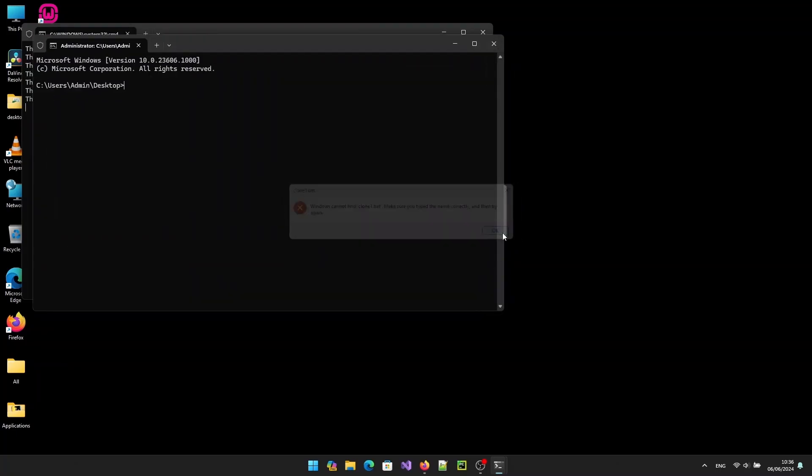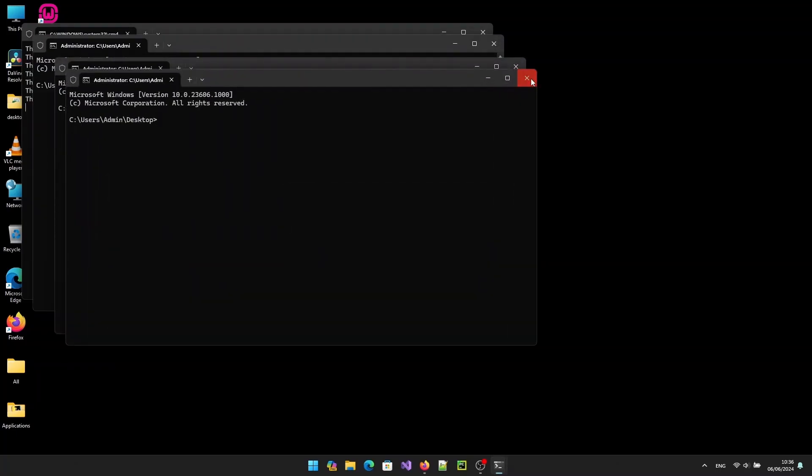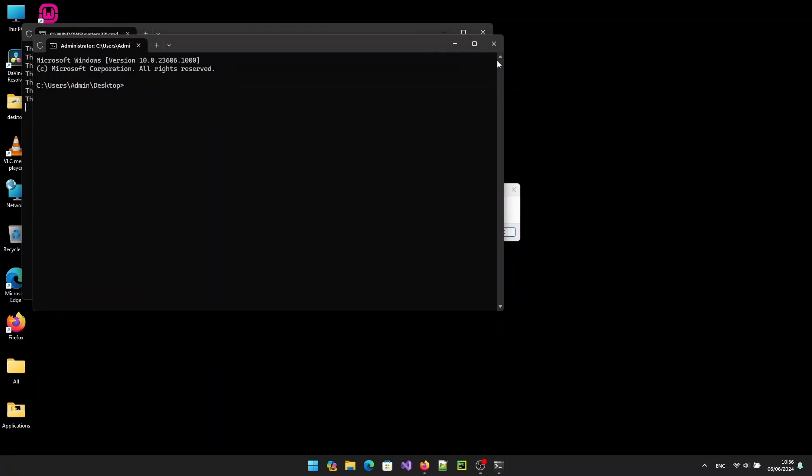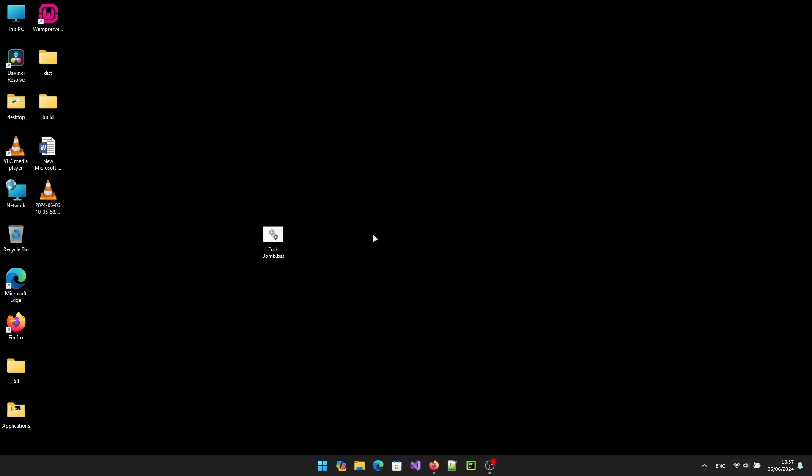Okay, I'll close it now. To make it execute fully, let's create another batch file.